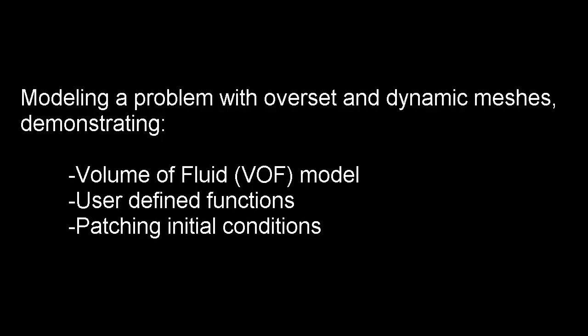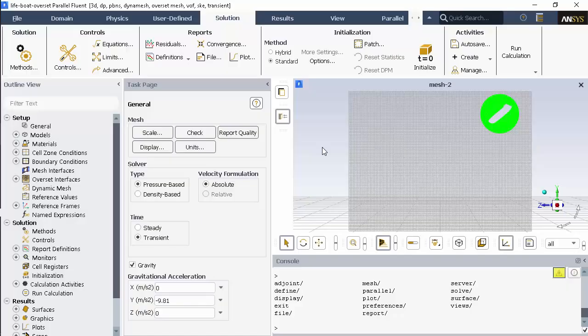In this video, I'll be demonstrating the use of overset and dynamic meshes with the Volume of Fluid or VOF model. This simulation is of a simplified lifeboat launch.